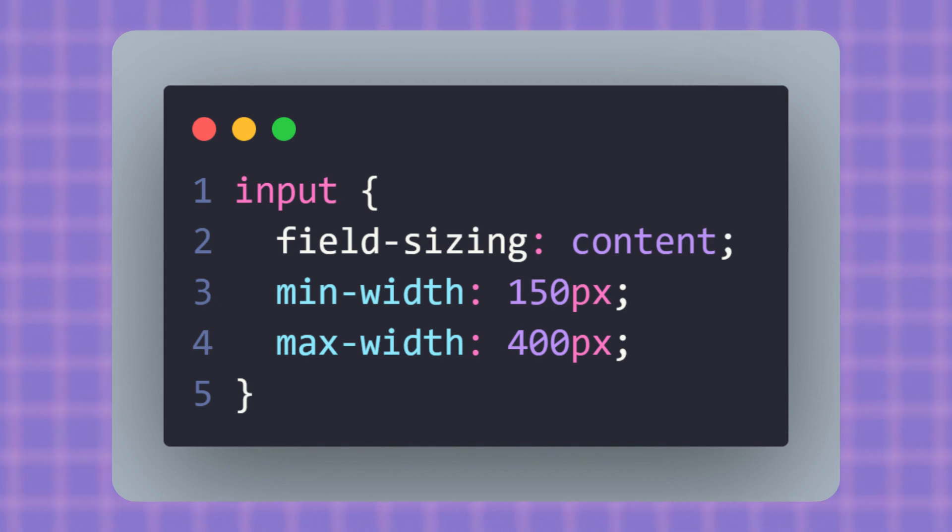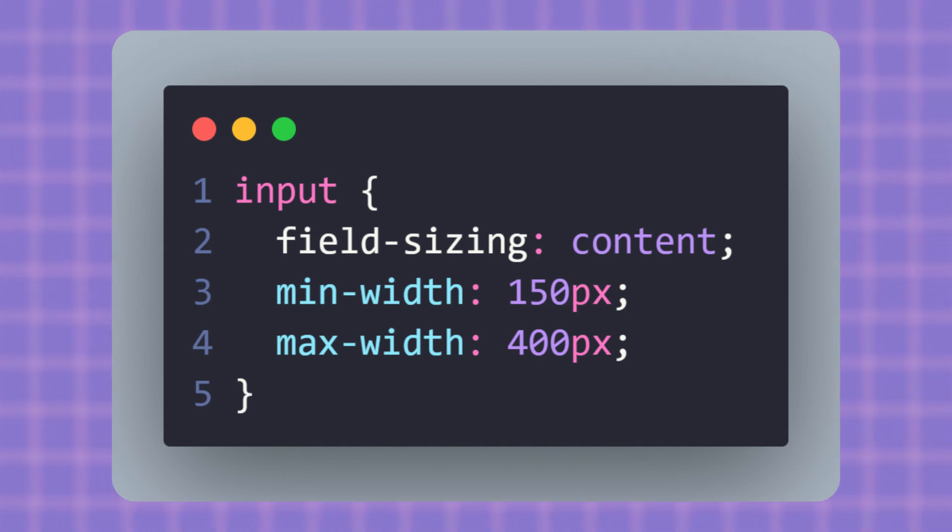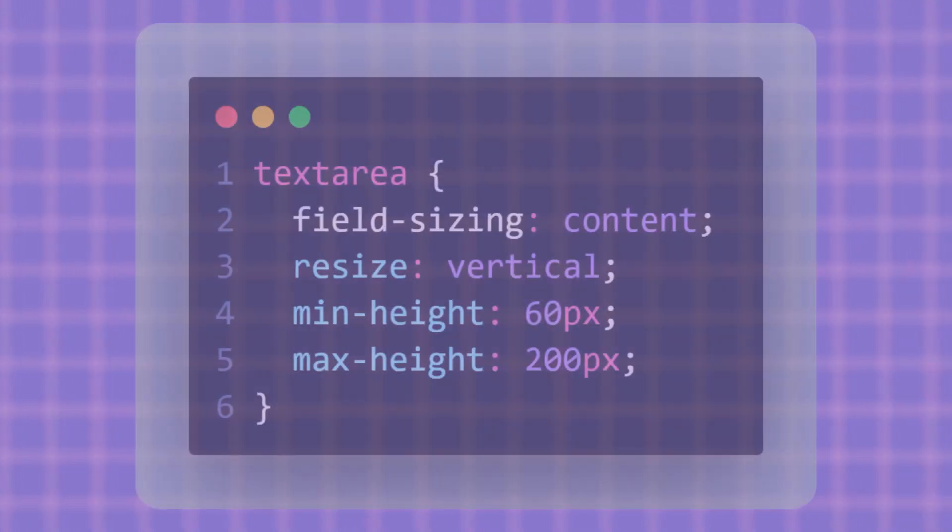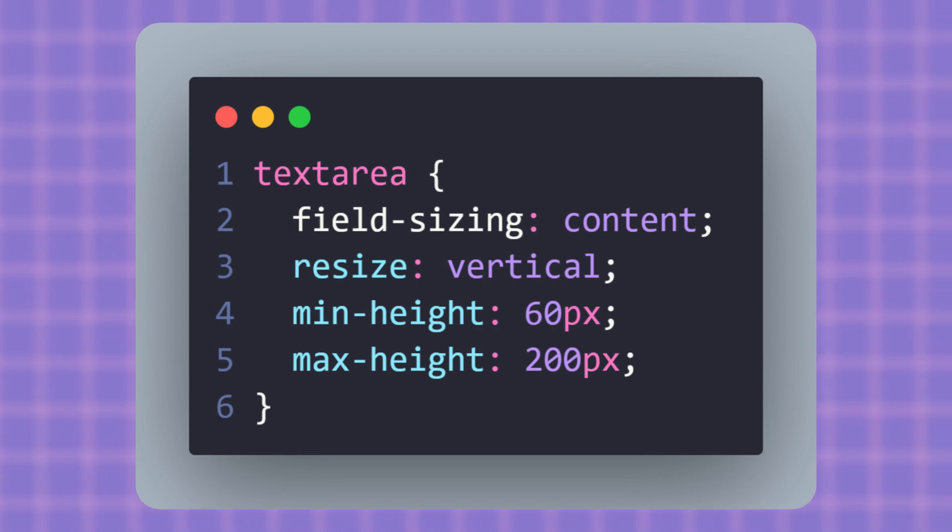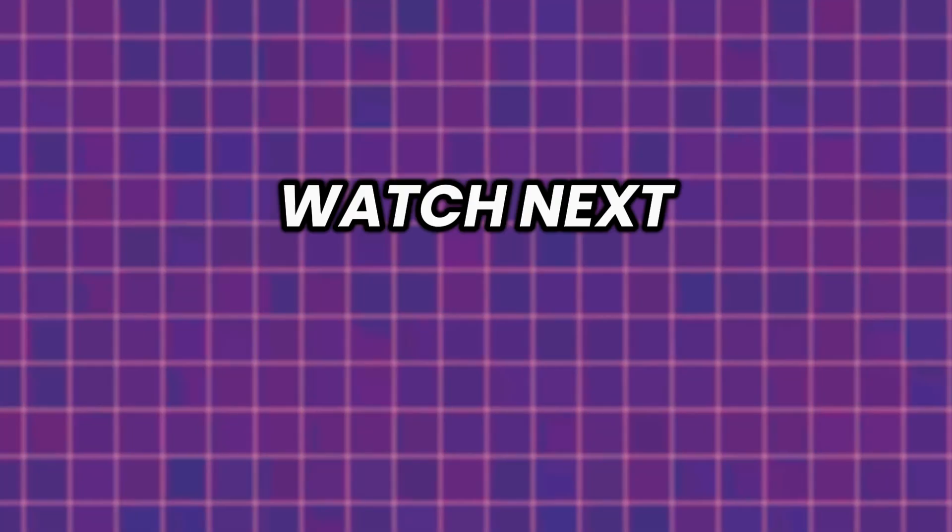Another trick: combine it with resize. Here the text area grows naturally as you type, but users can still resize it vertically if they want, and you're keeping it within sensible limits.